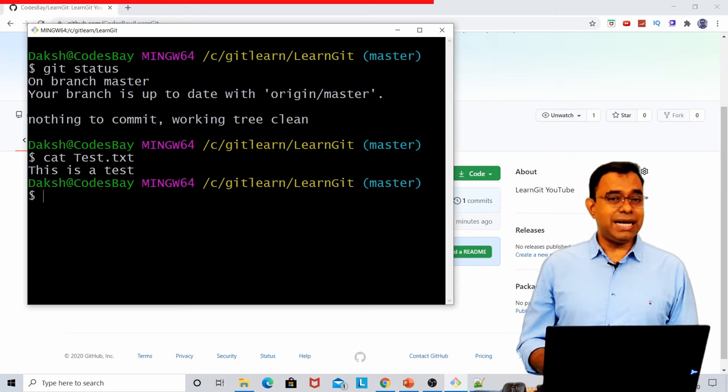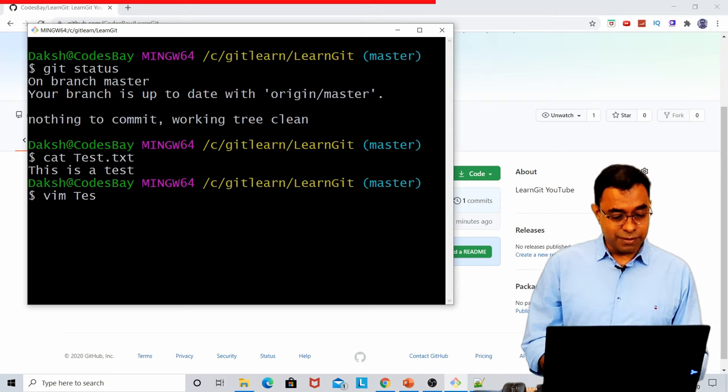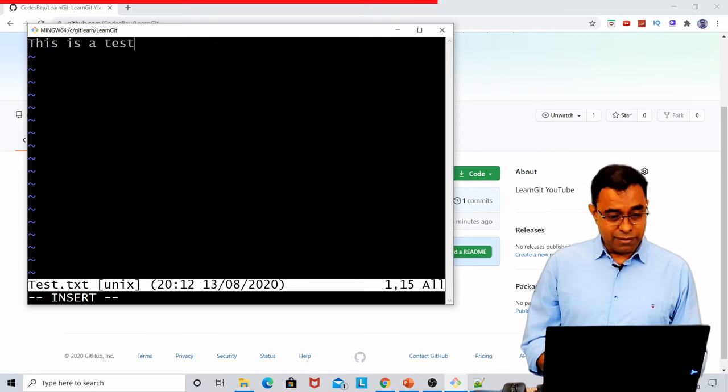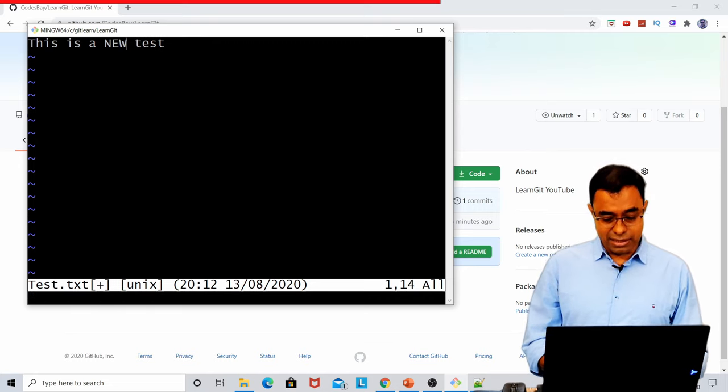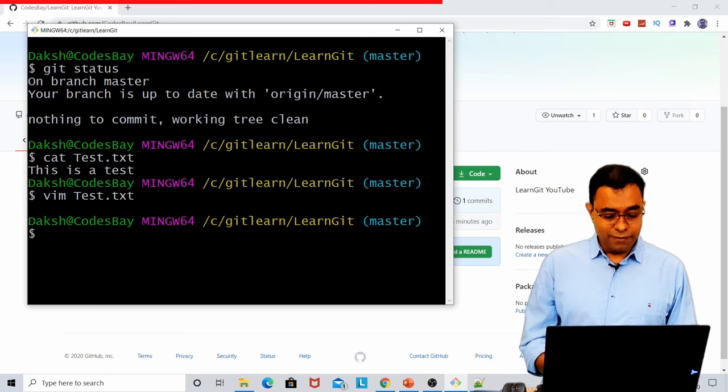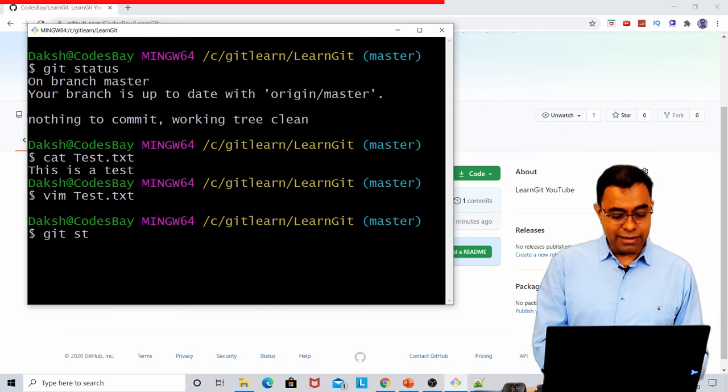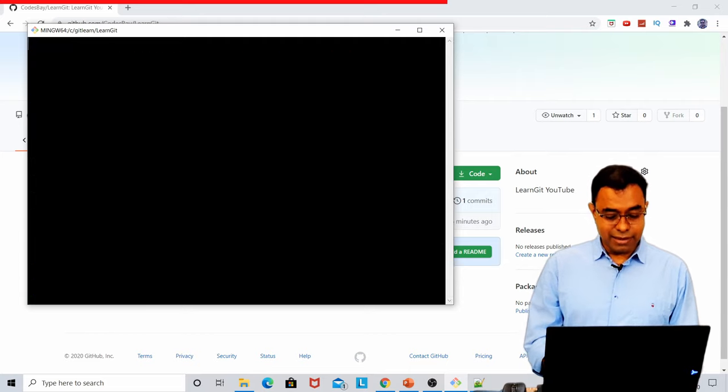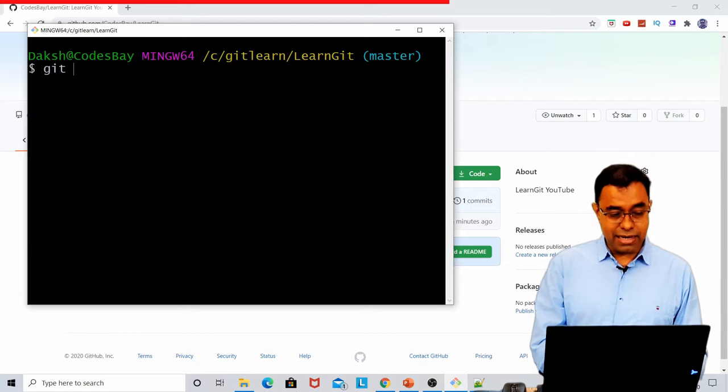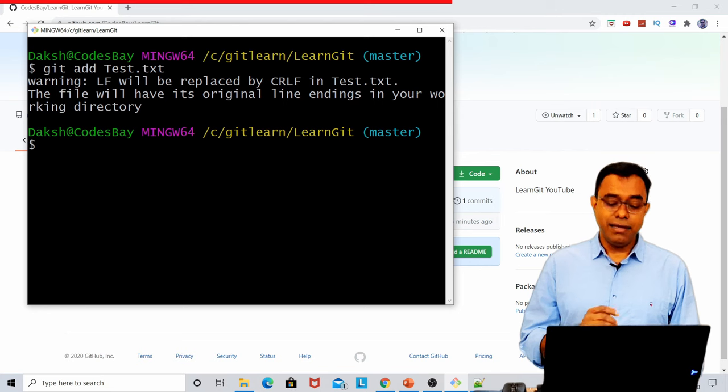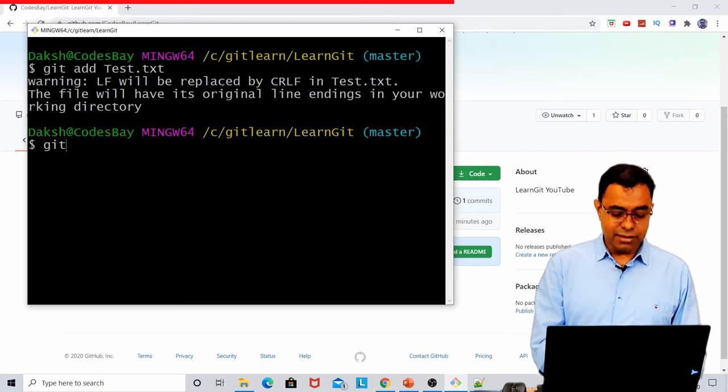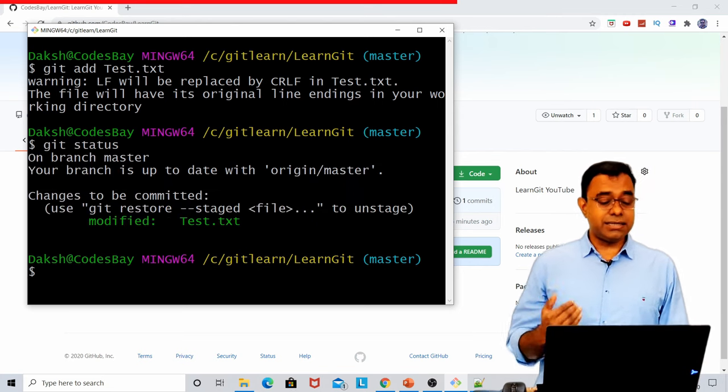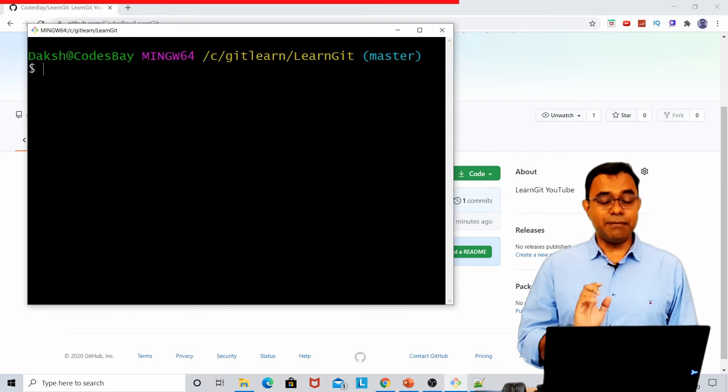Now, let me go ahead and change the file again. So what I am trying to do is that I will say this is a new test. Again, git status will show me modified state. If I say git add test.txt and then git status, it will go back to a staged state.